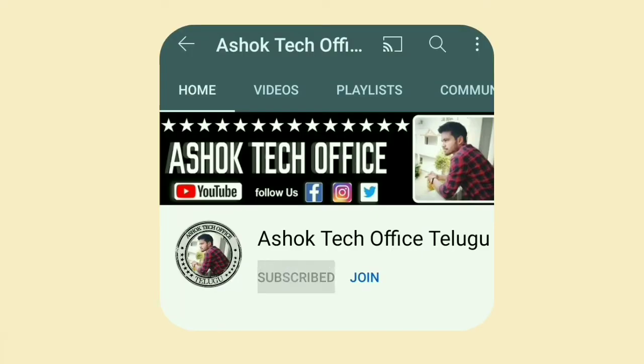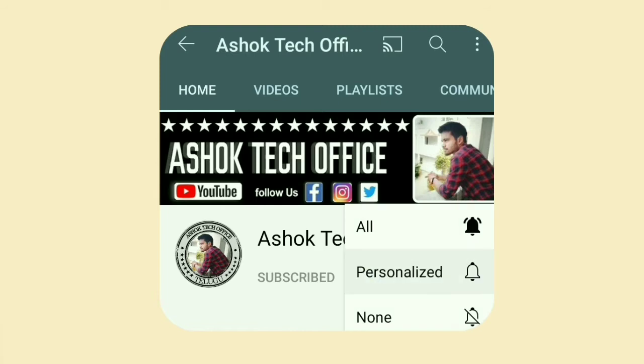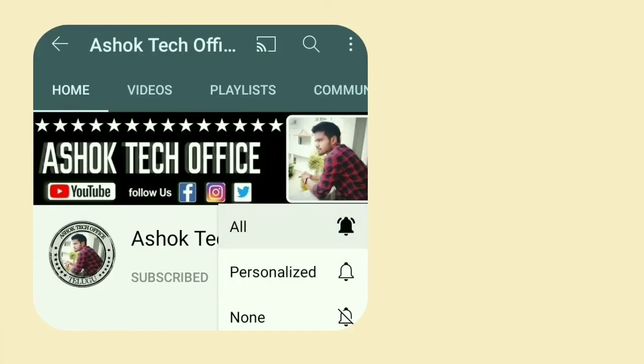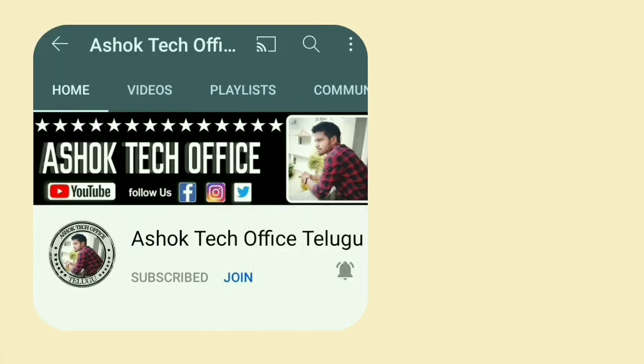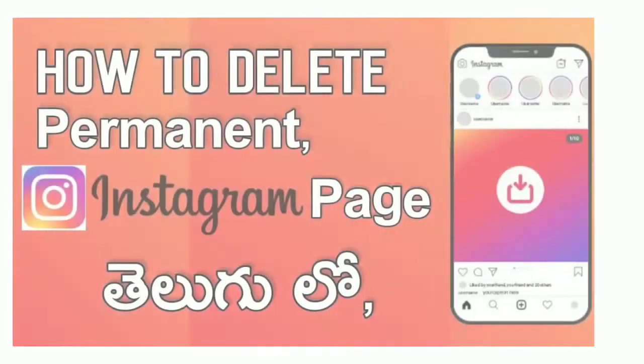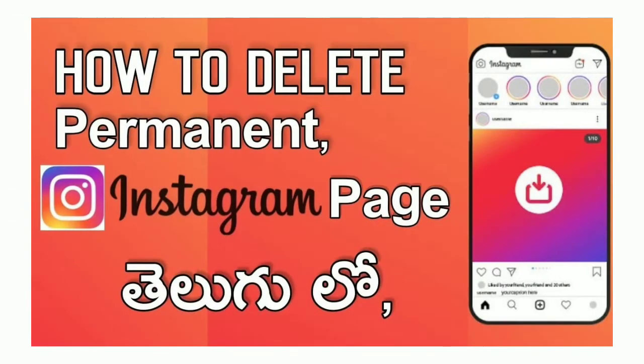Guys, do subscribe to my channel and click on the bell. Hello guys, I am Ashok Kumar.